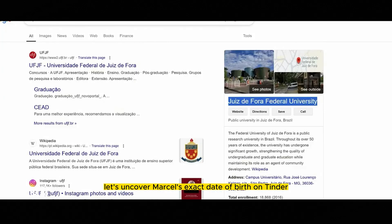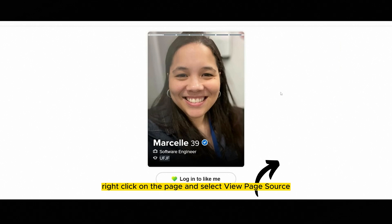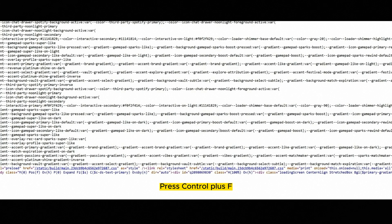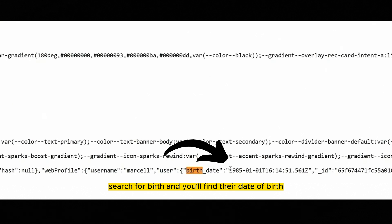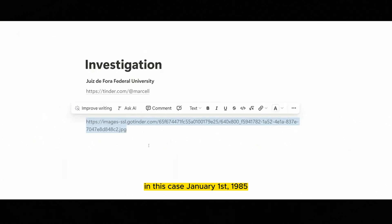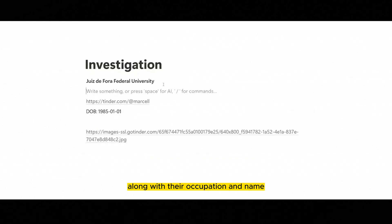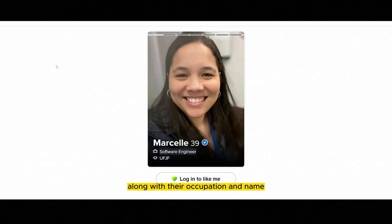Next, let's uncover Marcel's exact date of birth. On Tinder, right-click on the page and select View Page Source. Press Ctrl+F, search for 'birth', and you'll find their date of birth. In this case, January 1st, 1985. Add this to the notepad along with their occupation and name.